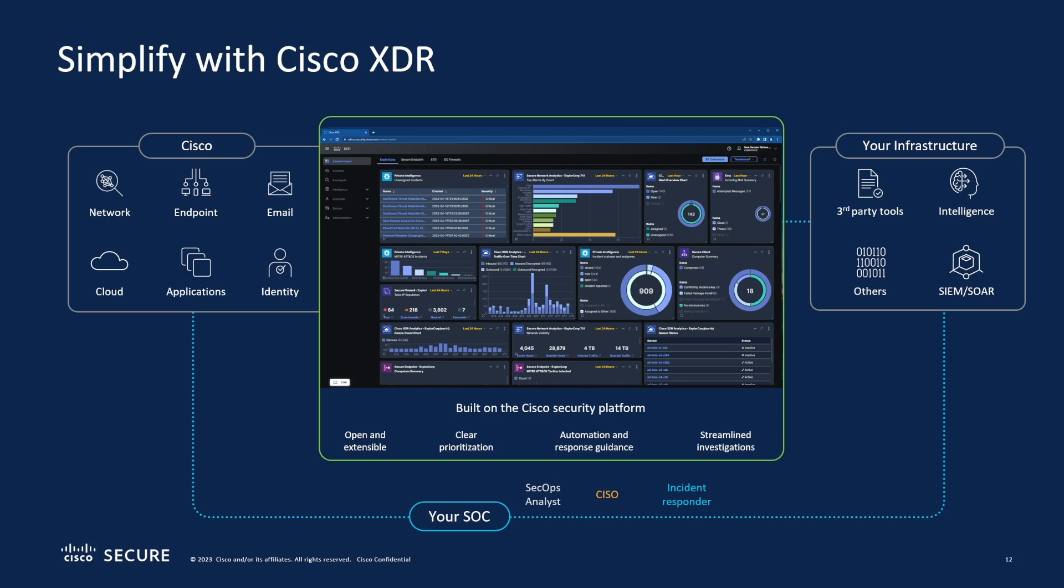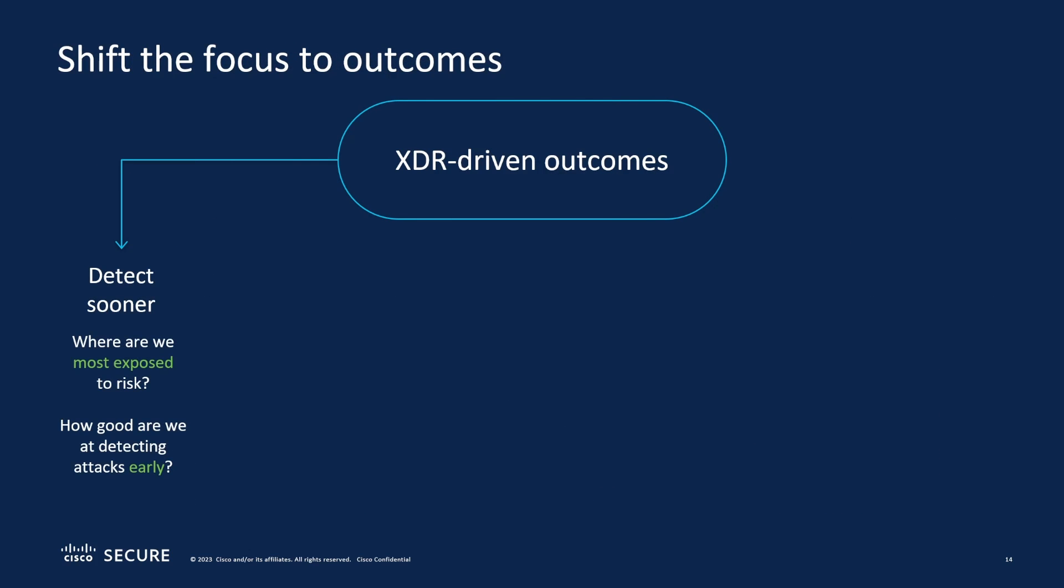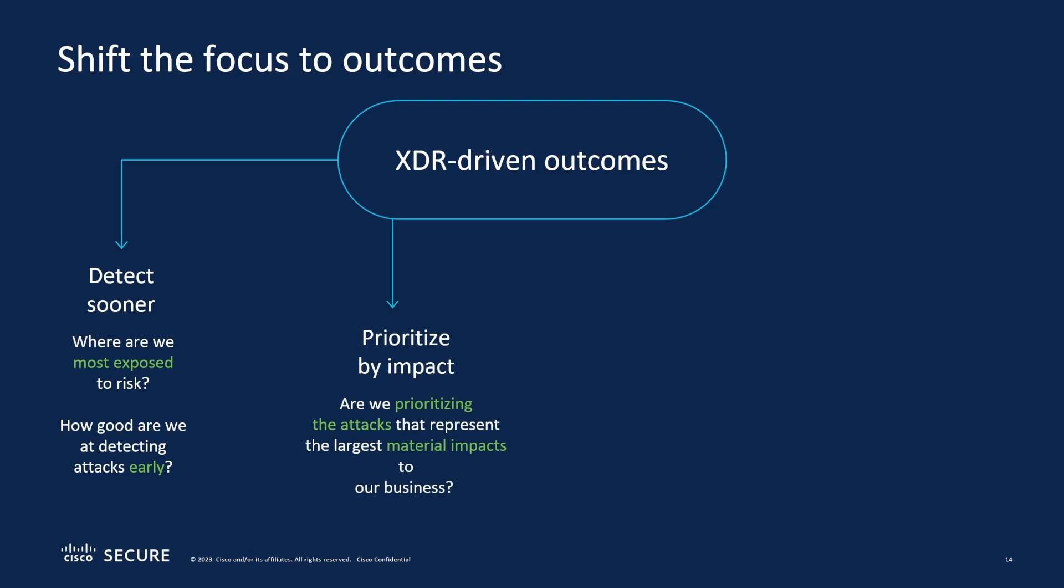The shift really is to move to business outcomes or XDR driven outcomes. So we want to be able to detect sooner that there's an observable coming in and that we want to do something about it. We want to be able to prioritize. That's one of the key features here: see the most important things first, the things that are going to affect our company the most from a financial standpoint that affect our business.